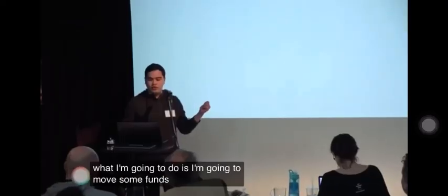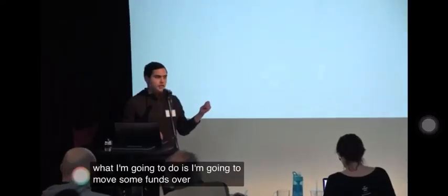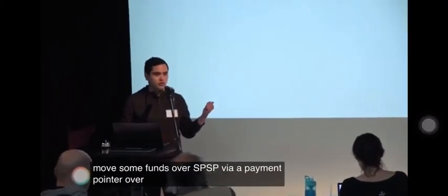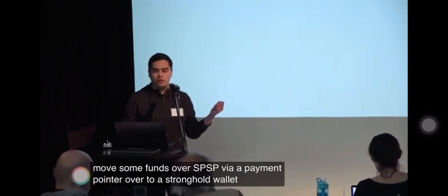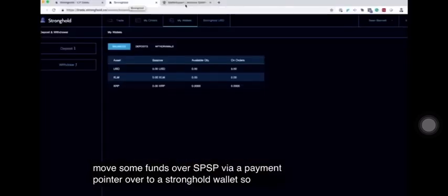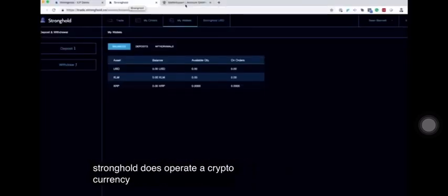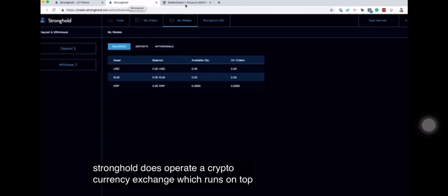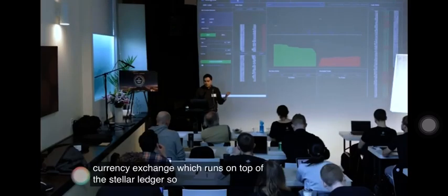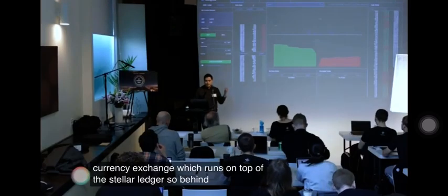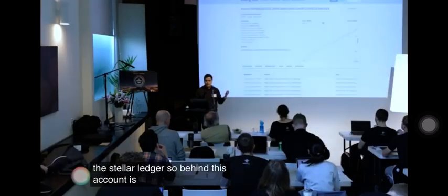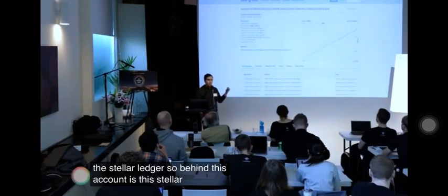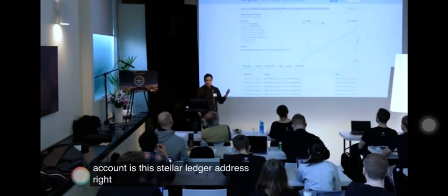I'm going to move some funds over SPSP via a payment pointer over to a Stronghold wallet. Stronghold operates a cryptocurrency exchange which runs on top of the Stellar ledger. Behind this account is this Stellar ledger address.